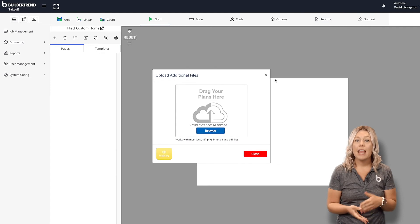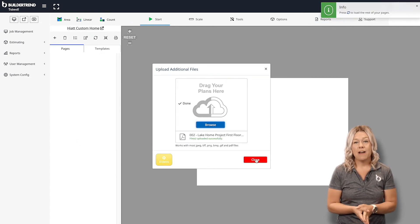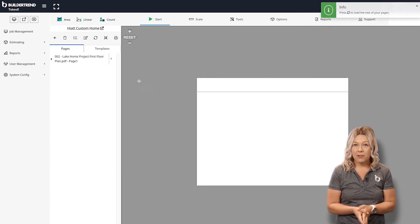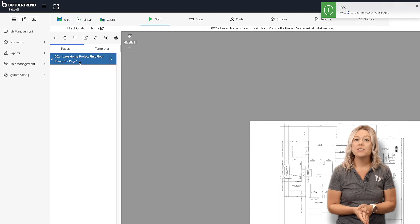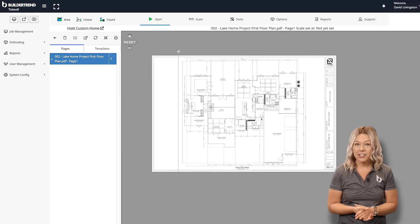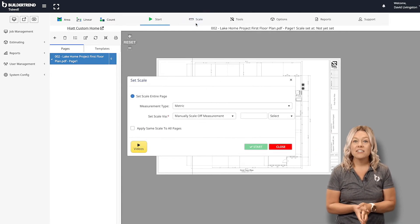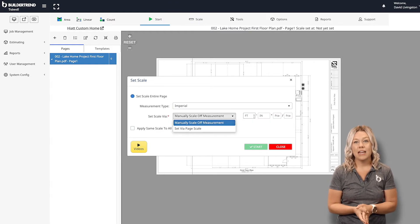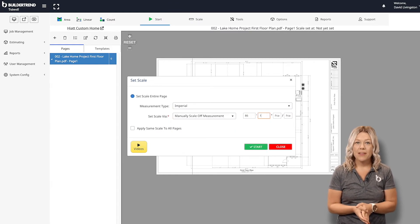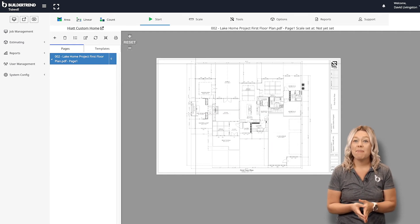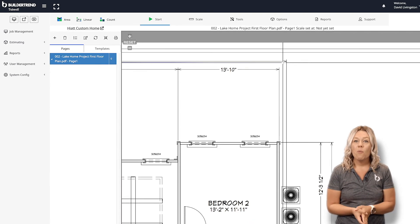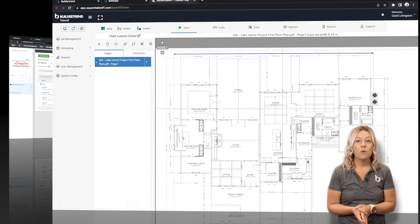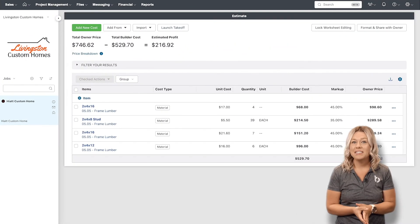You can upload a PDF or image file from your computer. Once your blueprints are uploaded, it's time to start measuring. Set your scale using the page scale or manually set it using a known dimension. You'll use the built-in estimating engine to make your measurements. While measuring, your cost items will automatically sync to your Buildertrend estimate in real time.